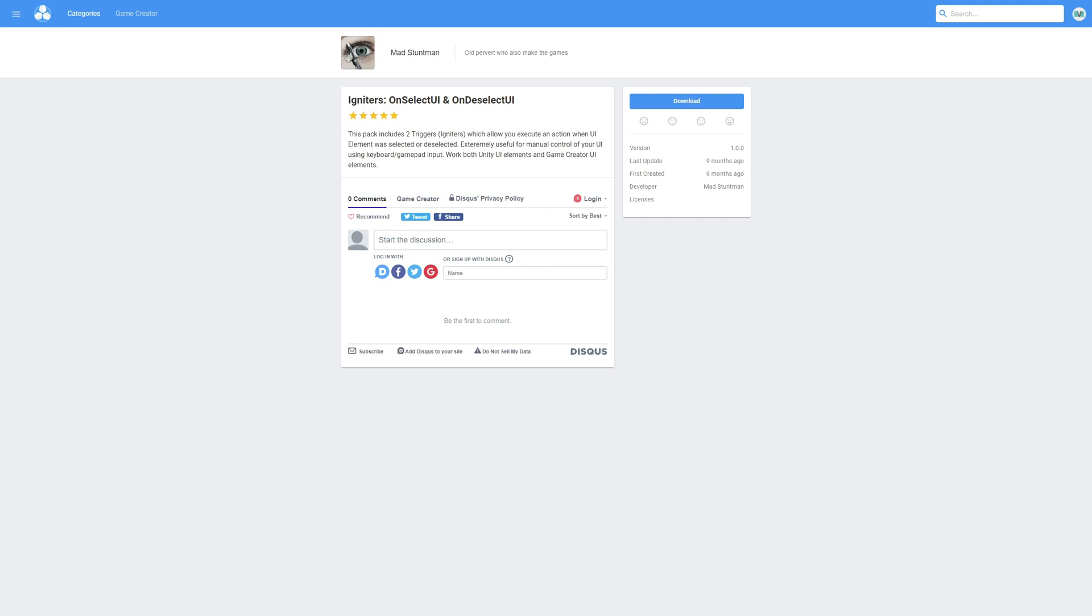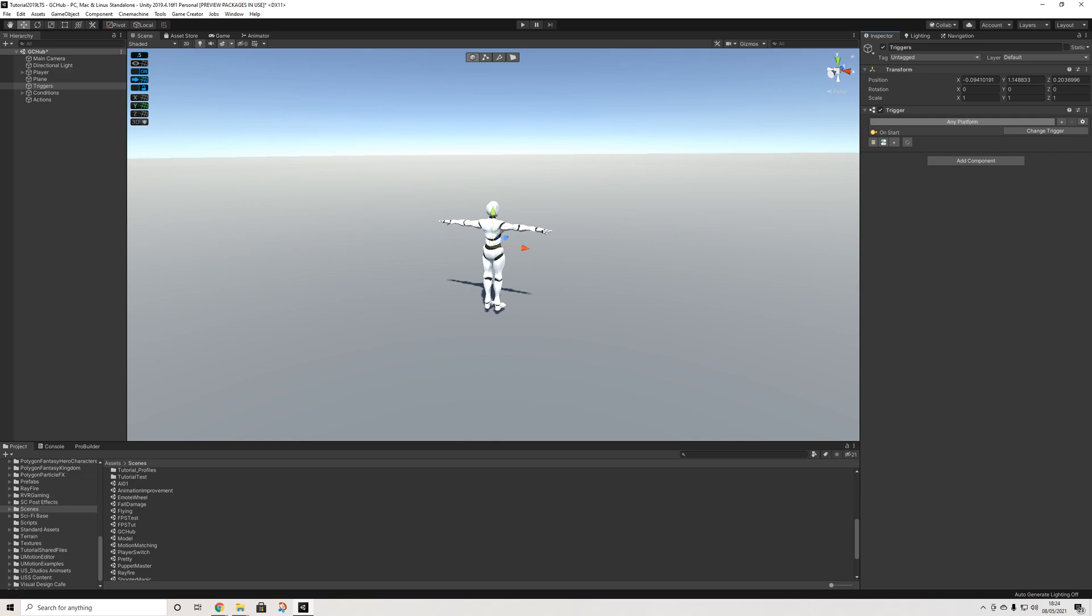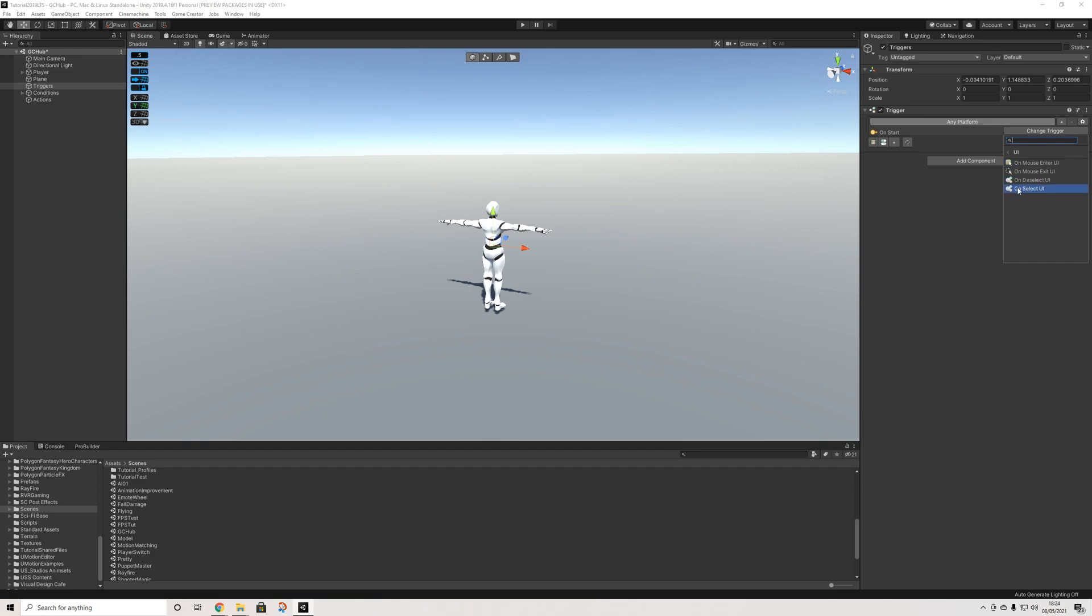Next up we have on select UI and on deselect UI. These are really simple triggers that allow you to trigger a set of actions or conditions based on simply selecting a UI element or deselecting a UI element. This is something that if you're going to set up a menu could be extremely useful so definitely worth checking out. When it comes to actions, triggers and conditions the more the merrier and they're all free so why not.